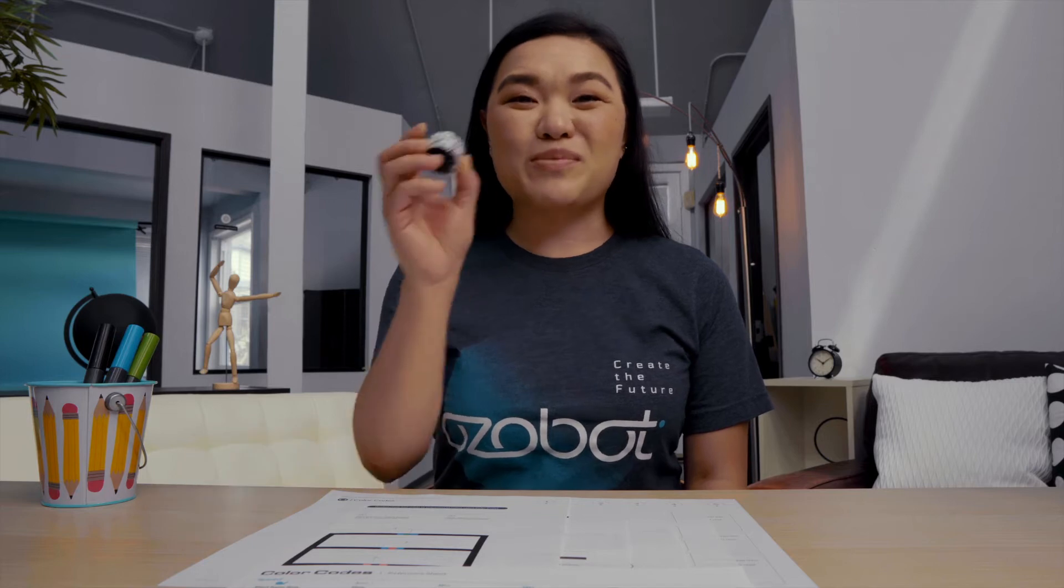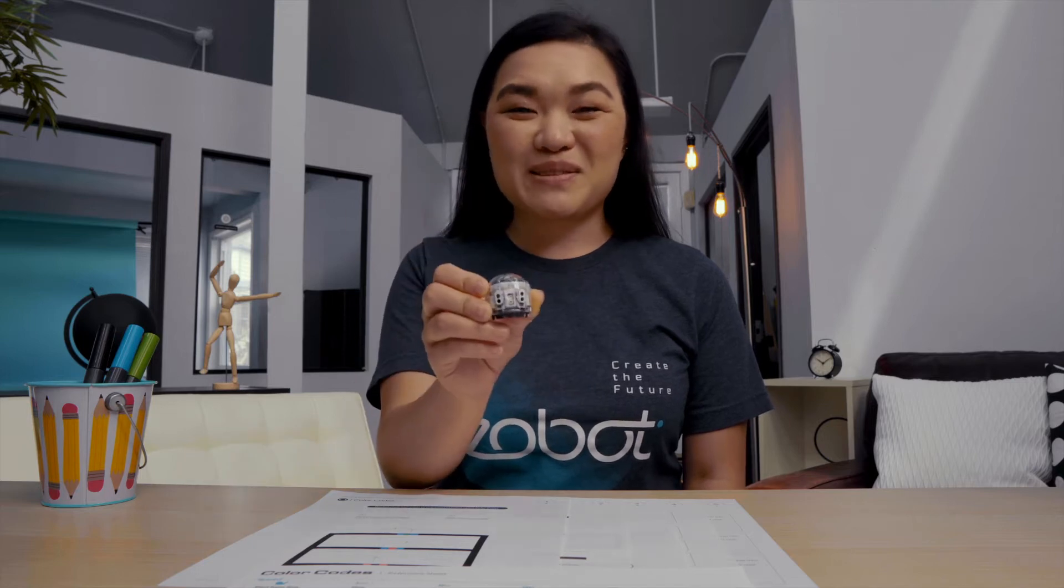Welcome back everyone. My name is Ms. Tui and I'm so excited to be here with you. Today we are going to learn all about Ozobot's color codes.